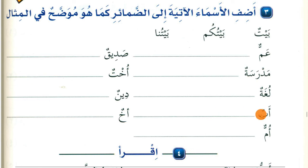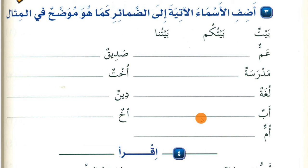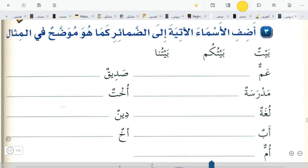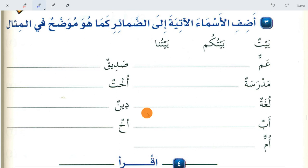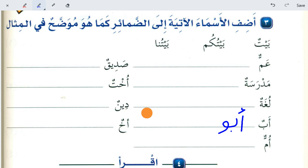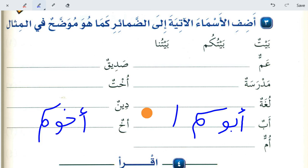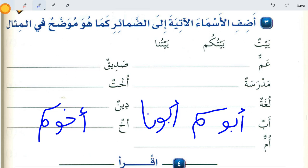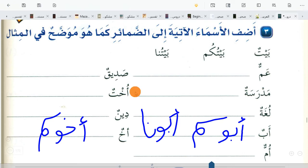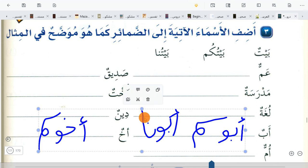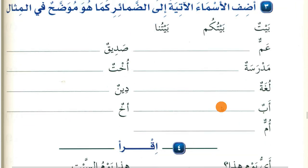'Abun' becomes 'abukum' or 'abuna'. Note that 'ab' and 'akh' are special words — when they are made mudaaf, you need to add an extra waw between the mudaaf and mudaaf ilayhi. So you write 'abu' with an extra waw. You will learn about this in detail later inshallah. Just remember that this extra waw applies only to 'ab' and 'akh', not for other words.